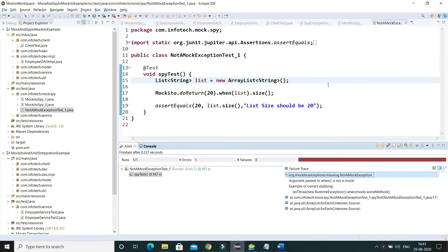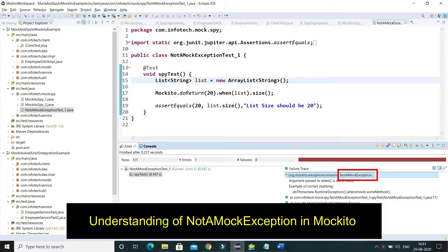Hello friends, welcome to KK Java Tutorials. In this video we will talk about NotAMockException. This exception is one of the common exceptions we will likely encounter when misusing mocks.